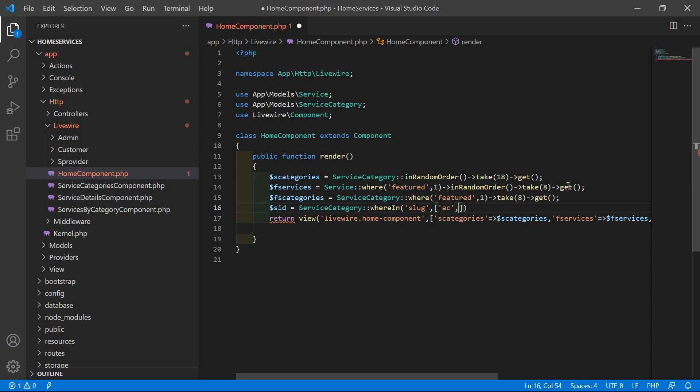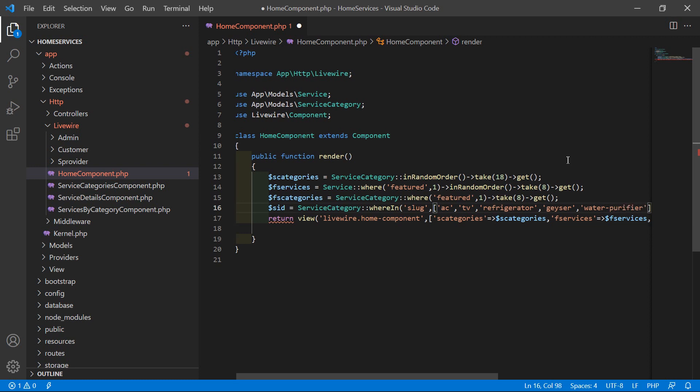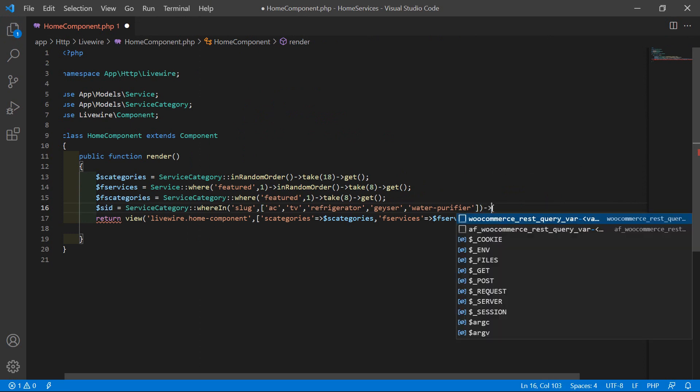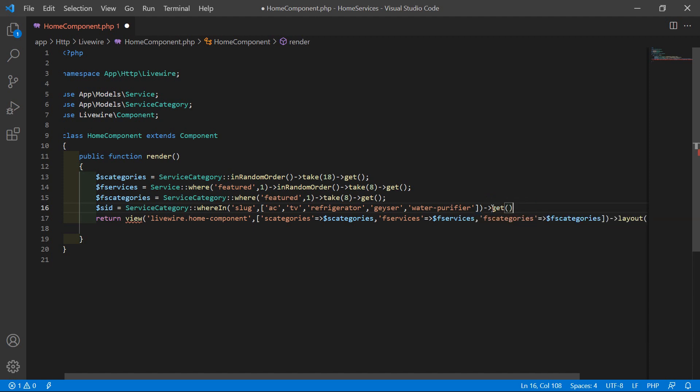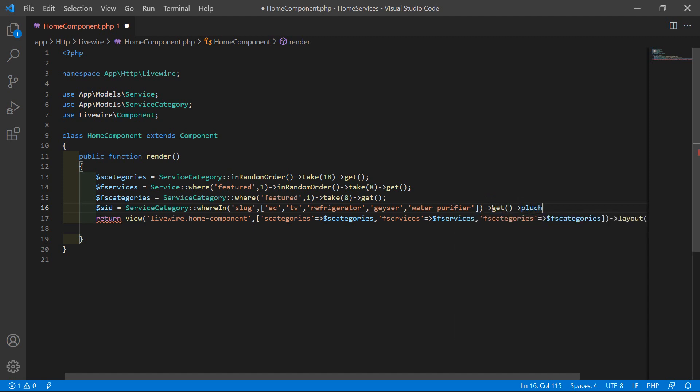Write here dollar SCID service category ID equals ServiceCategory::whereIn, and just write here the slug. Inside the bracket, pass here the category names which are related to appliance: AC, TV, these are the appliance categories, and here refrigerator, geyser, water purifier. Now here arrow, call the pluck method and pass here the column name which is ID.